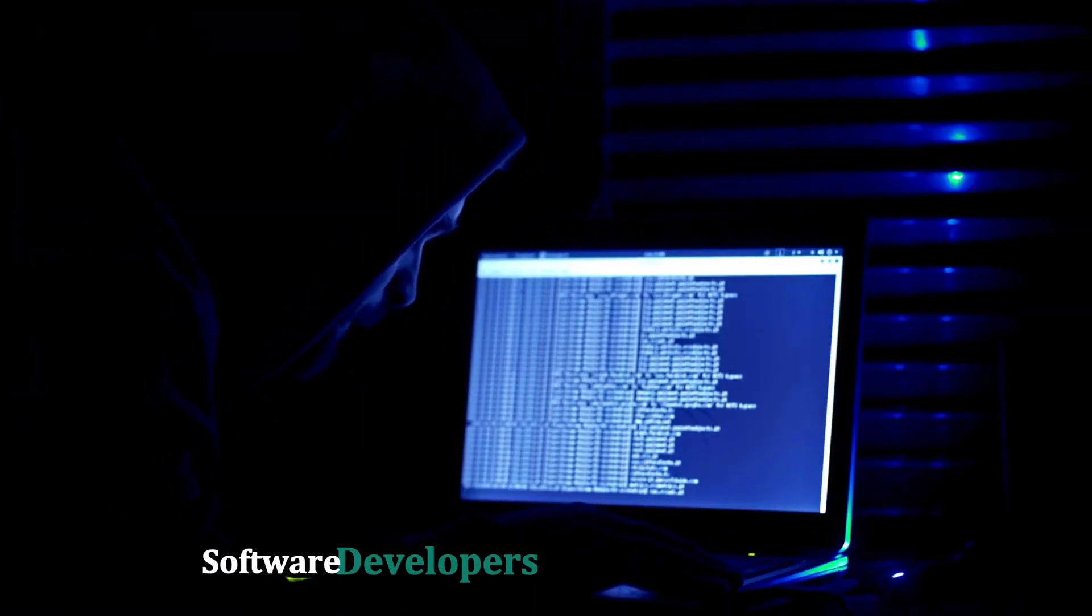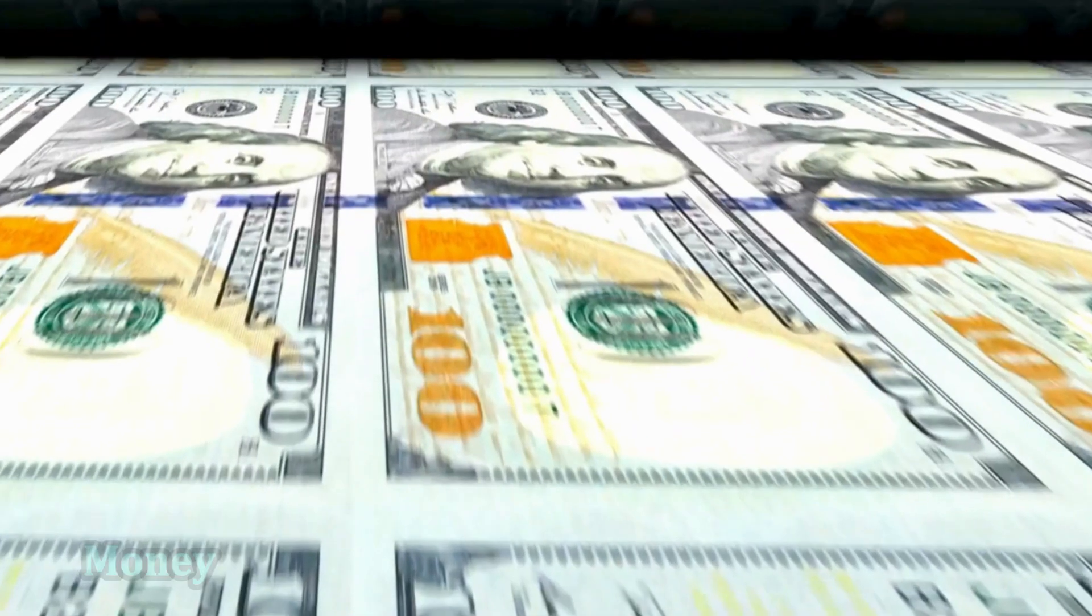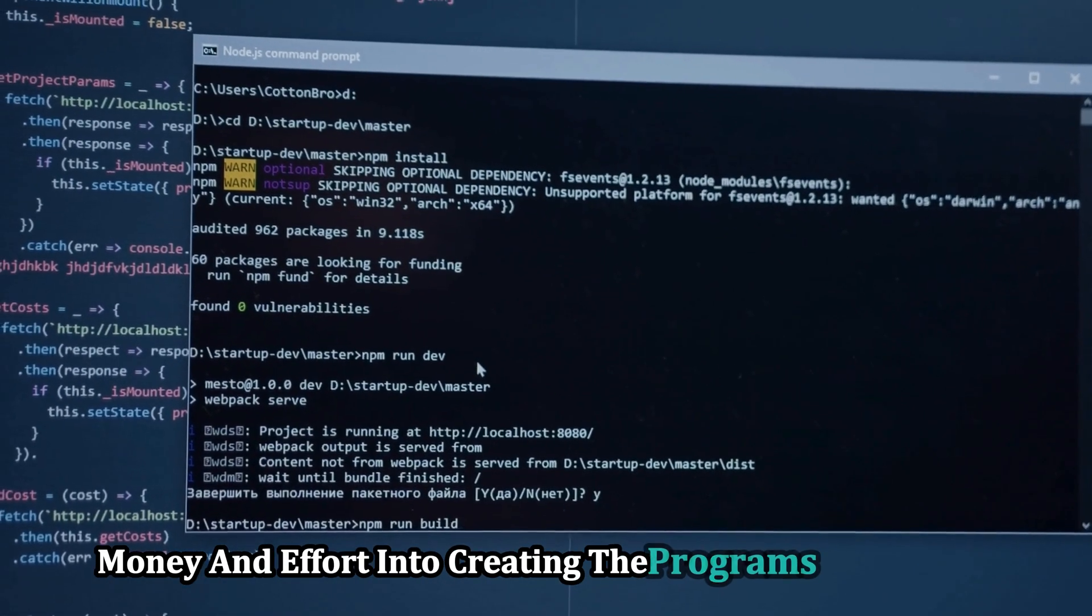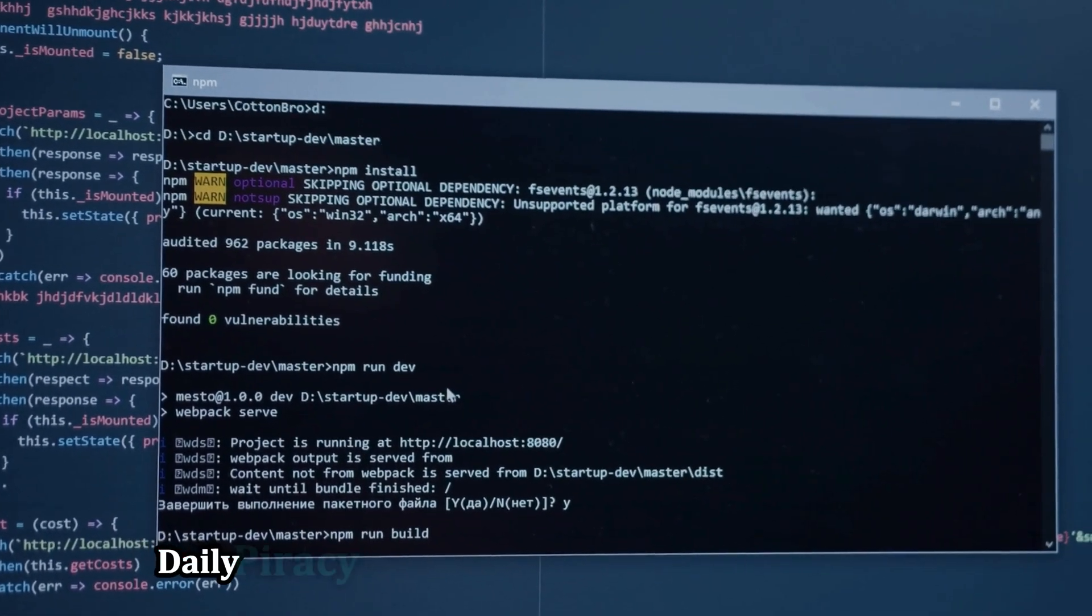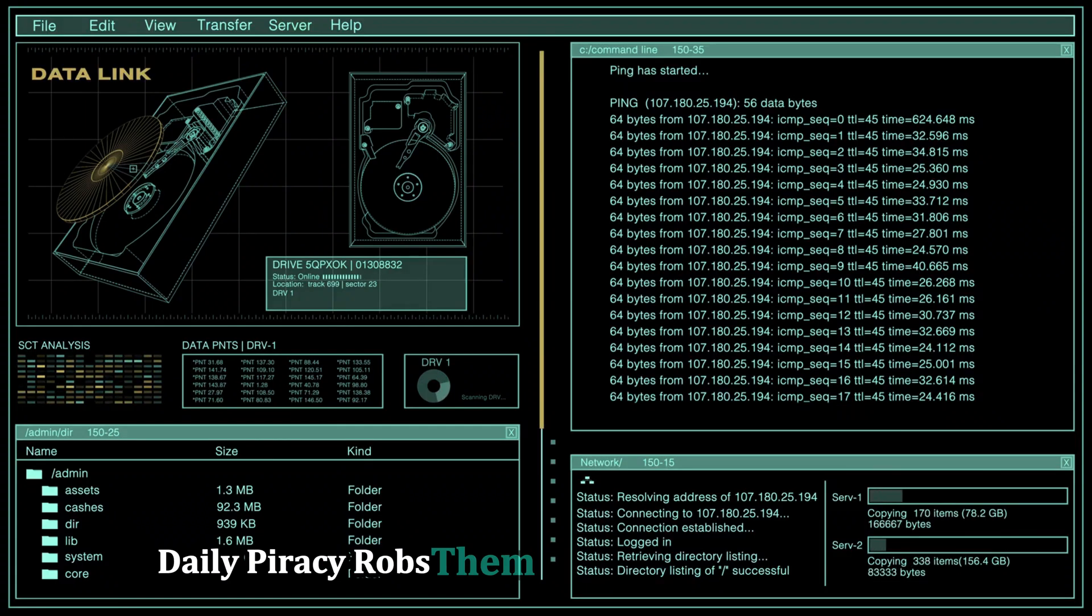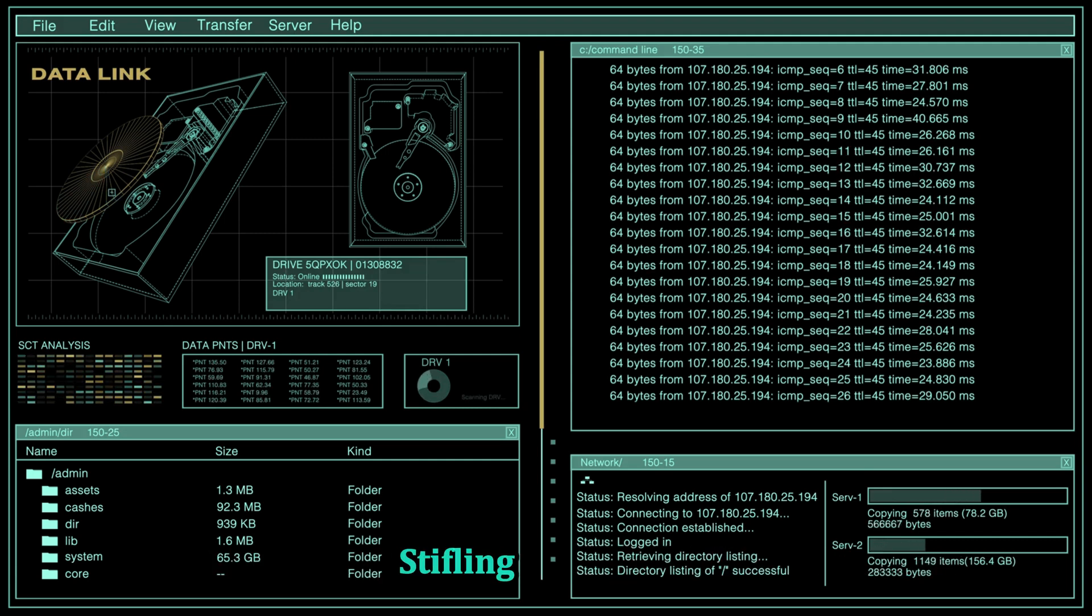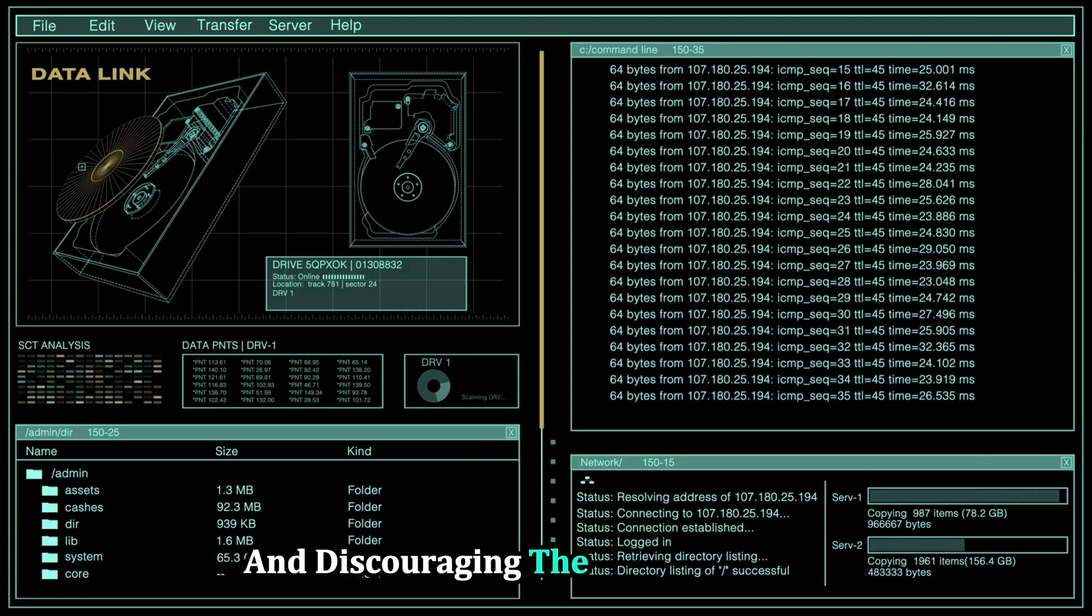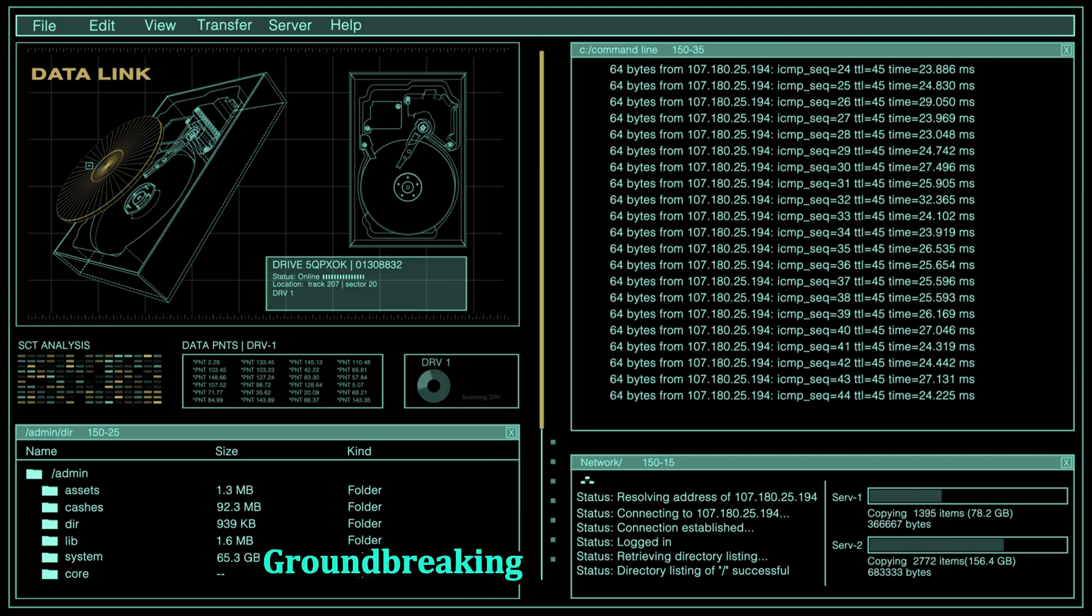Software developers invest significant time, money, and effort into creating the programs we rely on daily. Piracy robs them of rightful compensation, stifling innovation and discouraging the creation of new, groundbreaking software.